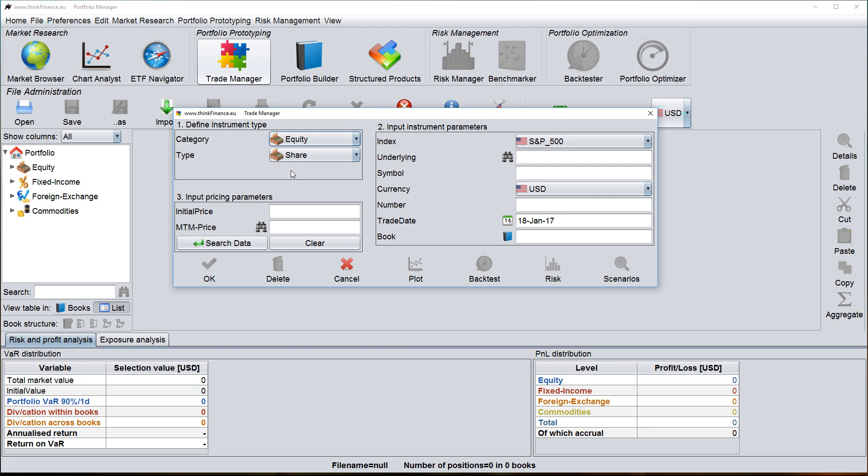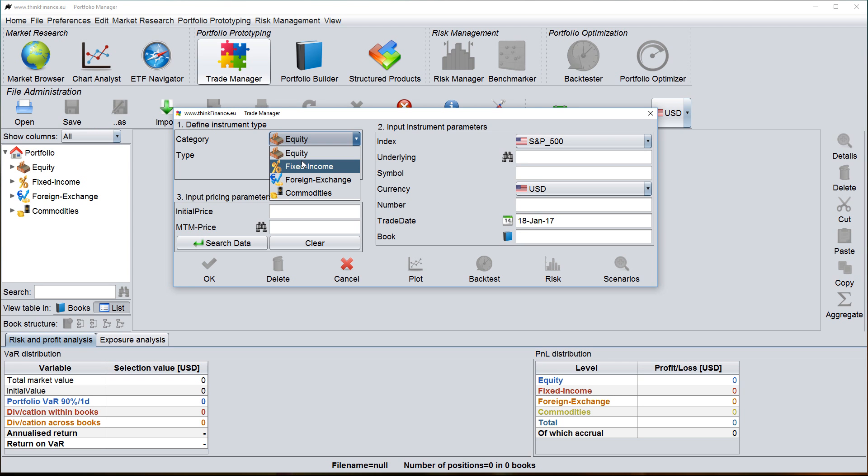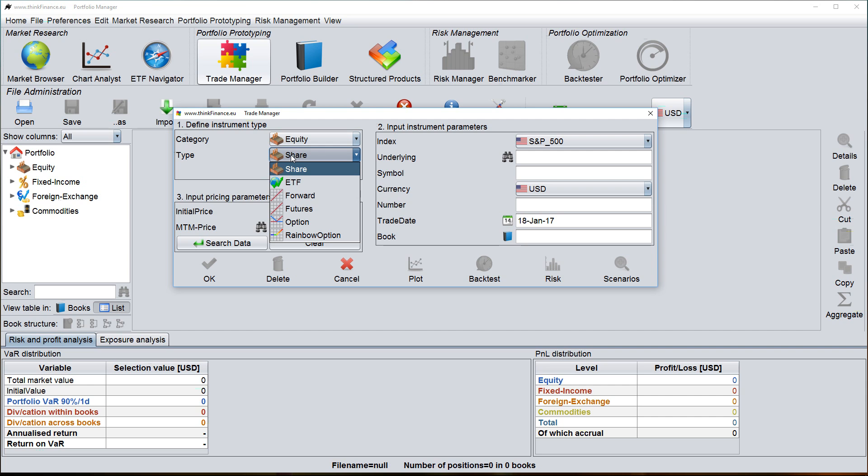The first input area is where you define the type of instrument. So you have to define the asset class—equity, fixed income, foreign exchange, commodities—and the type of instrument like share, forward, futures, options and so on.